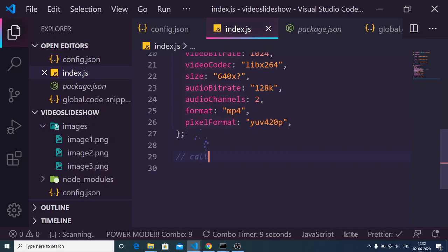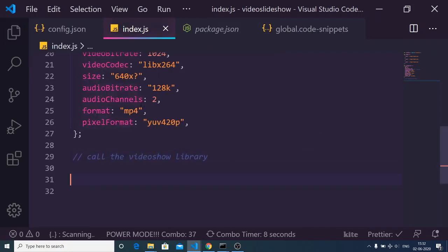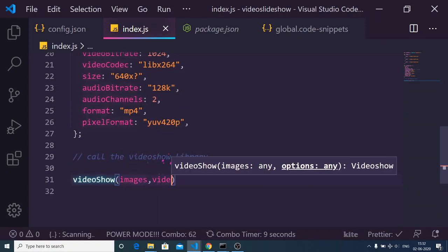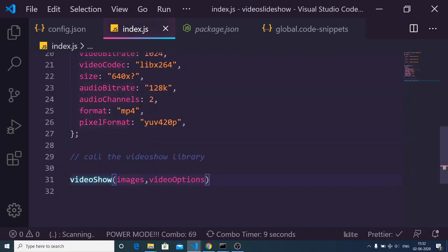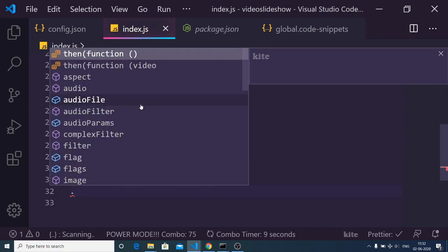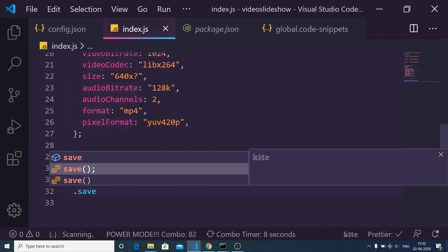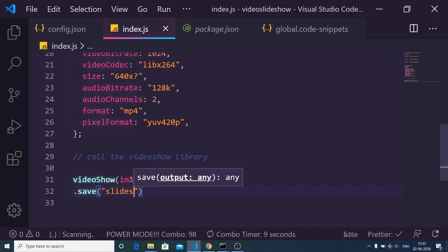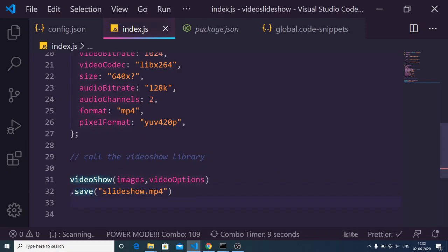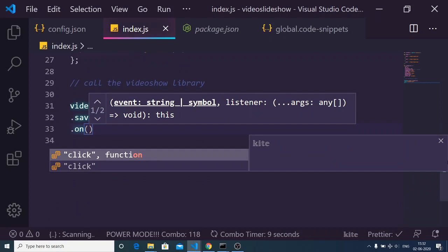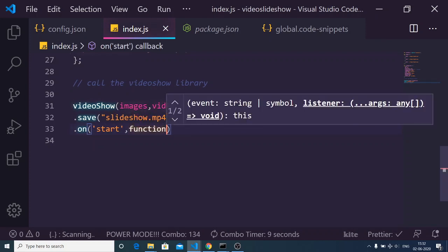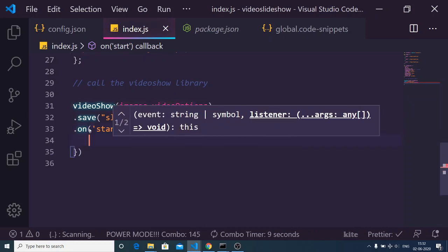After specifying the video options, we just need to call the videoshow library. We call the function 'videoshow', passing in the images array first, then the video options. After that we call the 'save' method and give the output file a name — I'll call it 'slideshow.mp4'. Then there is an 'on' function for listening to events. For the 'start' event, we provide a callback and console log that conversion has started, concatenating the command.